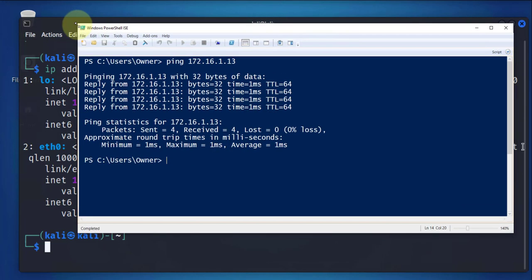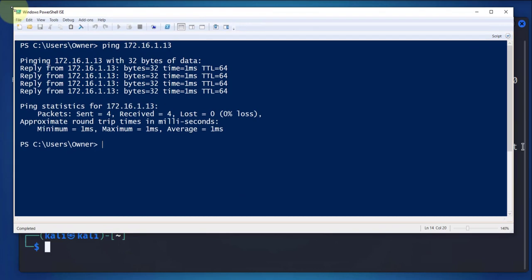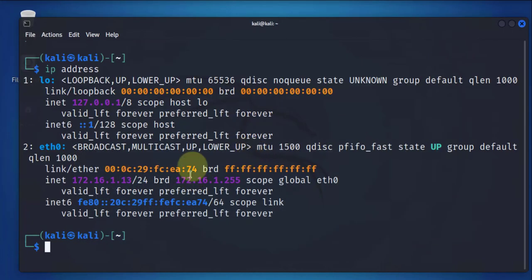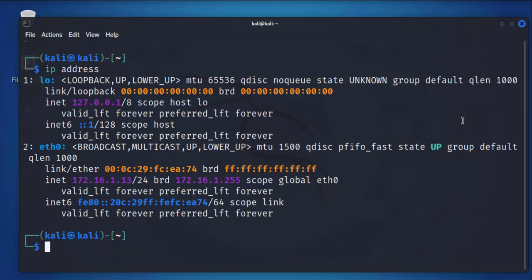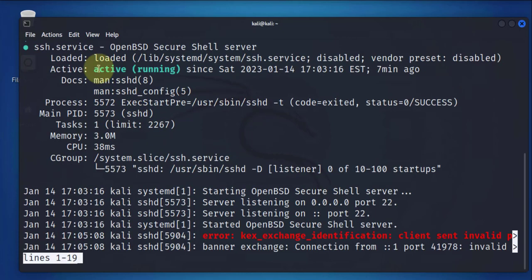The next thing to do here is to verify that SSH is running on that remote machine. On this Kali Linux machine, in order to verify the status of the SSH services, we'll use a command called sudo service ssh status. What you're looking for here is, it should say it's active.